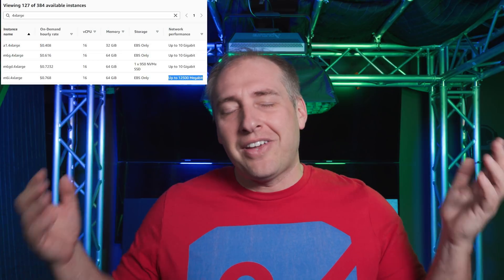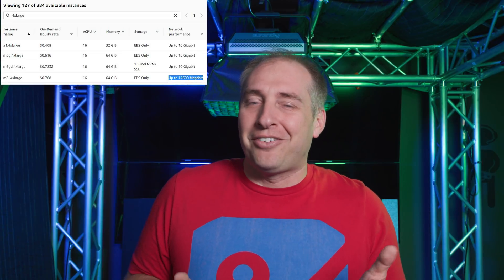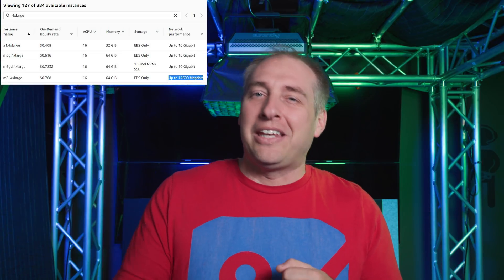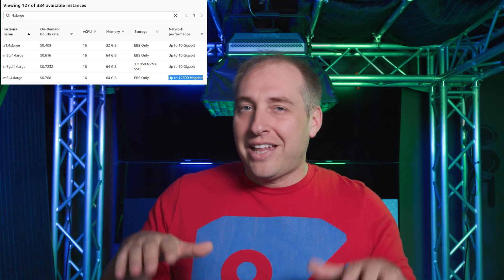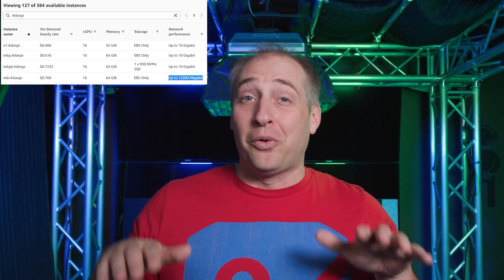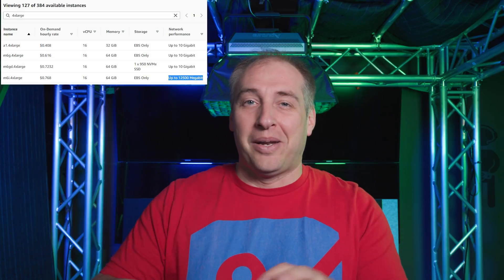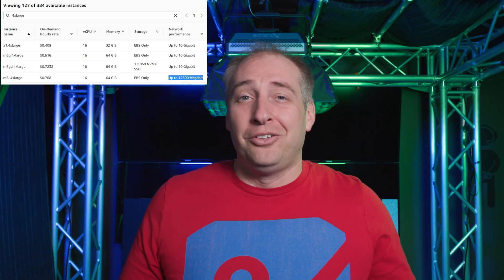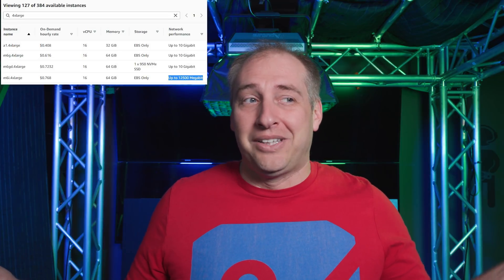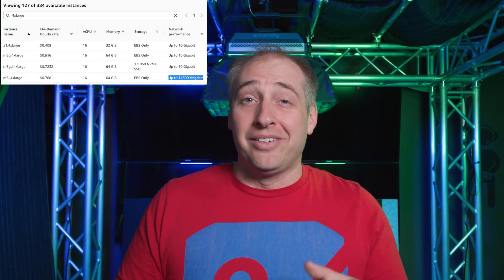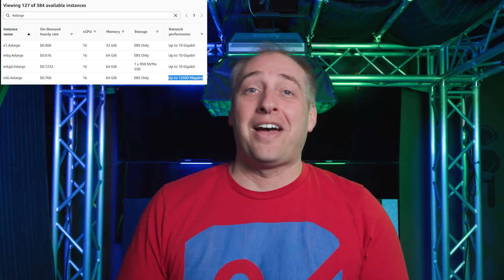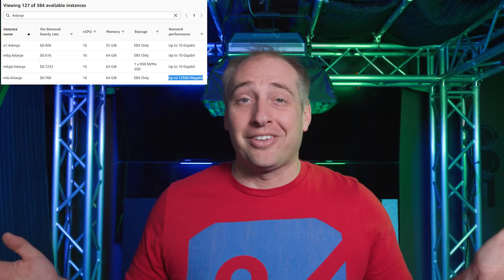A pet peeve of mine is that people just say it's 20% less expensive. It kind of is if you just look at the instance, but realistically you're not really running just an instance — you probably have some EBS storage, maybe egress bandwidth. By the time you have all your services around that instance, that 20% can be a lot less, because the cost of the VM is not always the sole driver of having an instance online.